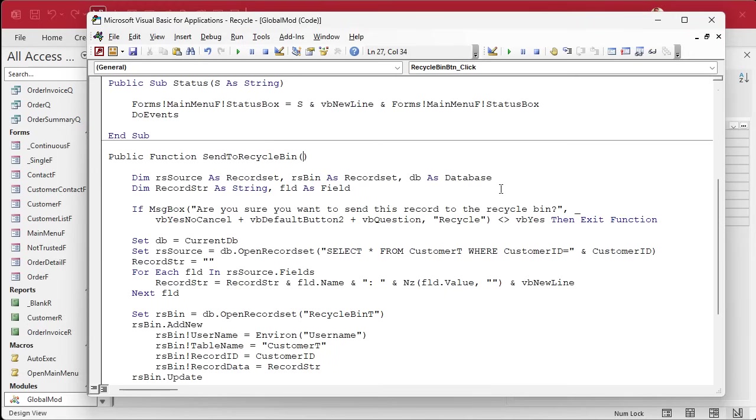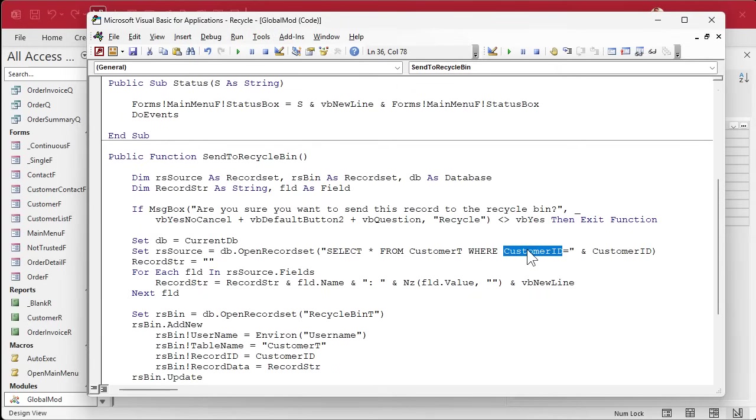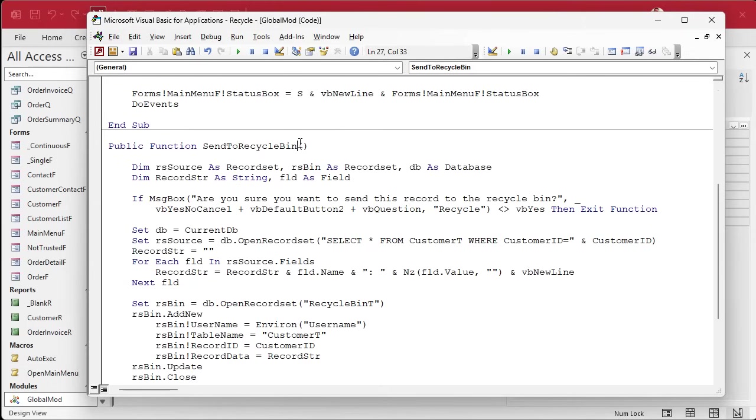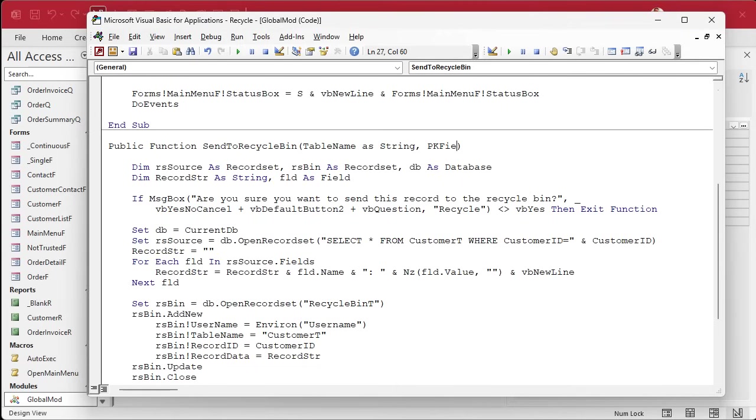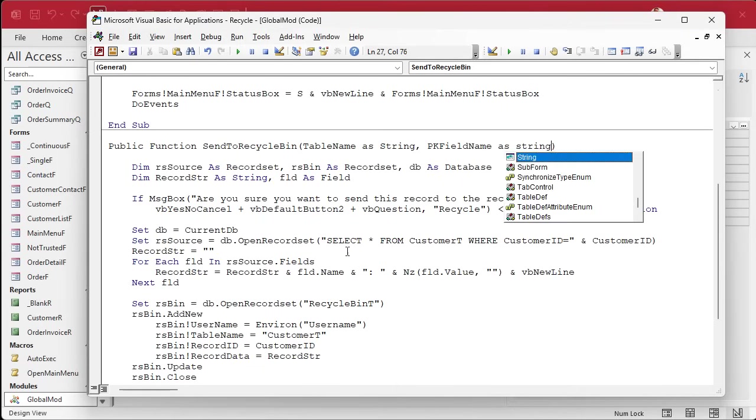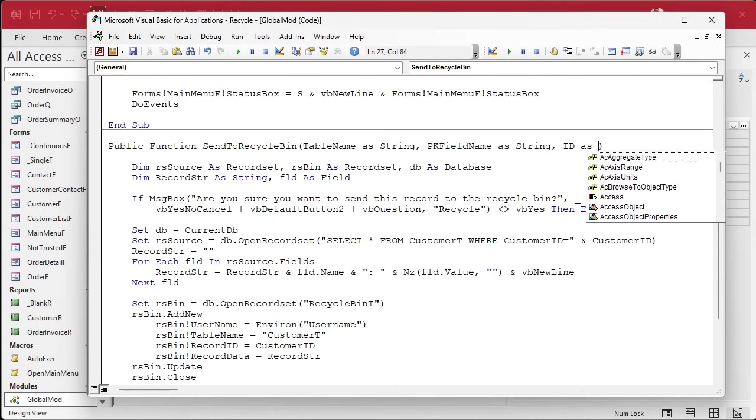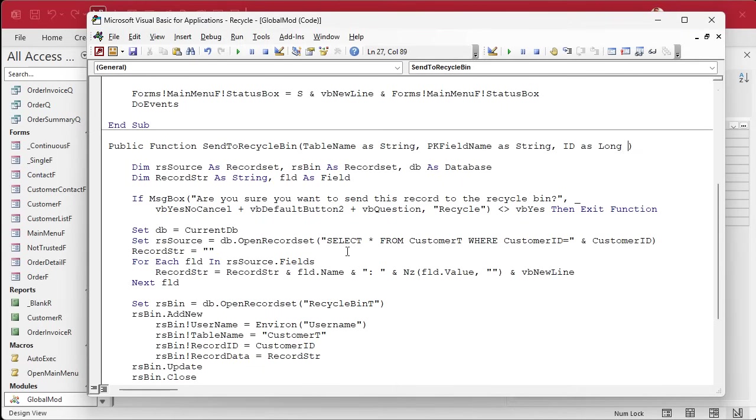And let's make this send to Recycle Bin. Now, there's some information we have to send to it, all the stuff in here. So we need to send to it the table name, the primary key field name, and the value of the field that we are recycling, okay?